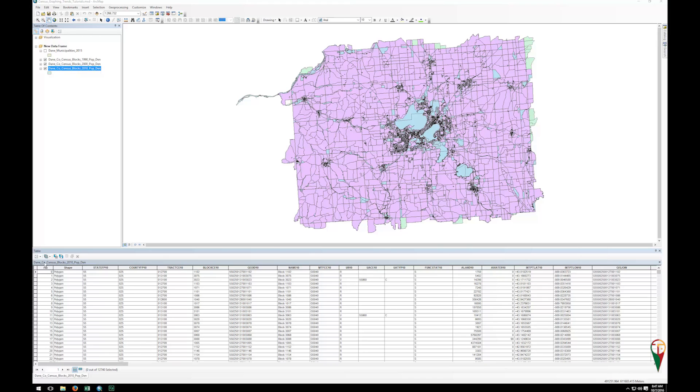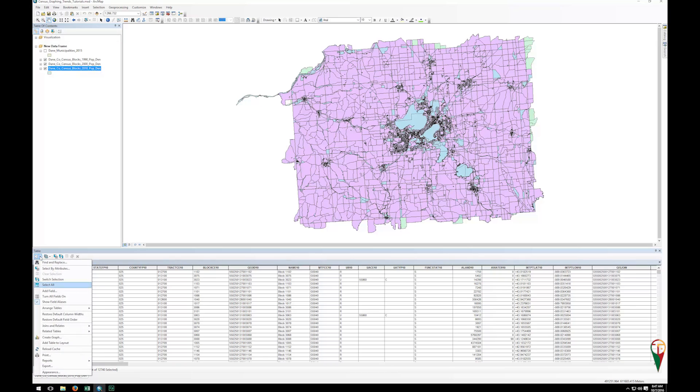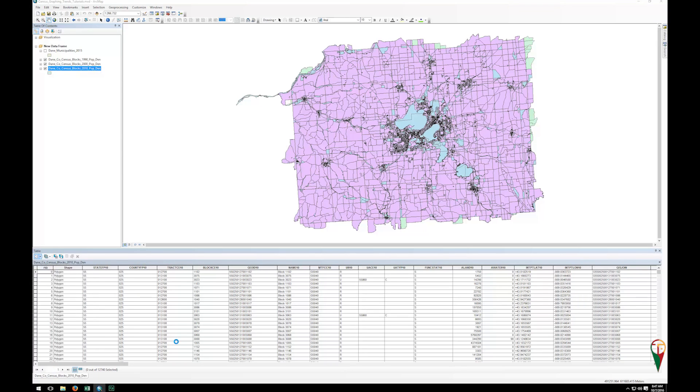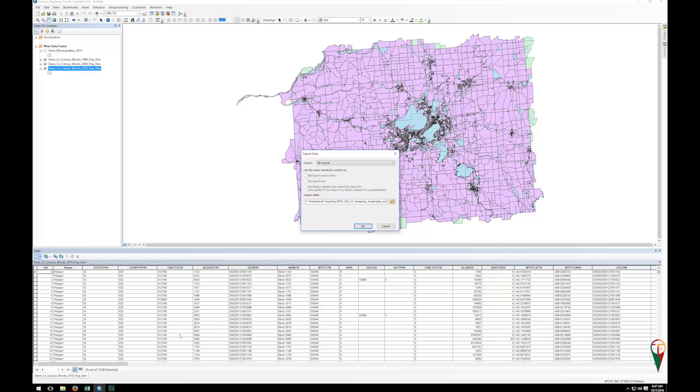Well, what you're going to do is open your attribute table, as I have done here. You're going to go to that top left corner to the table options again, and then clicking that down arrow, there is an export option. So this will export out just the attribute table information.